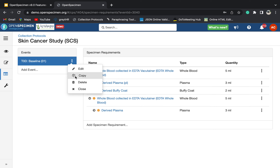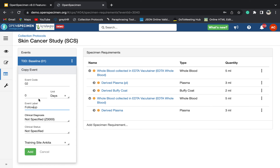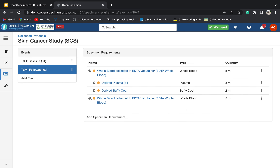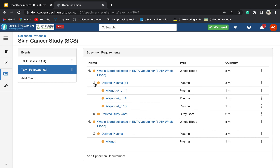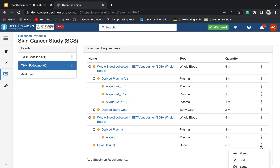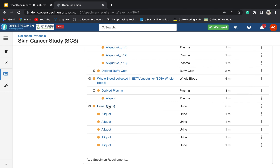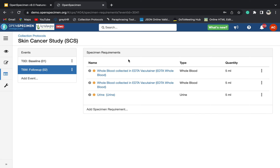Now let me show you the copy event feature. If you click copy, everything will come over — but since event code and label must be unique, you can update those. For example, set the label to follow-up and the event point to six months, then click add. As you can see, everything is copied from parent to child. If you are also collecting one more specimen, you can add that and click create.